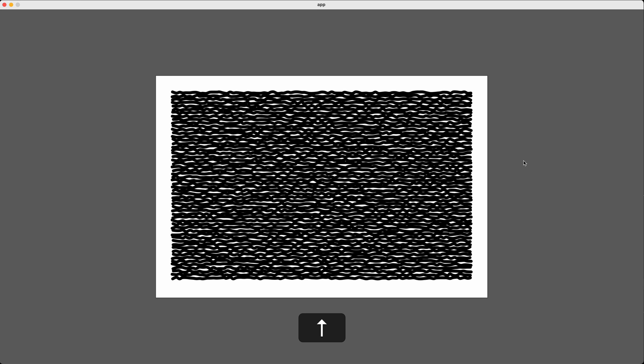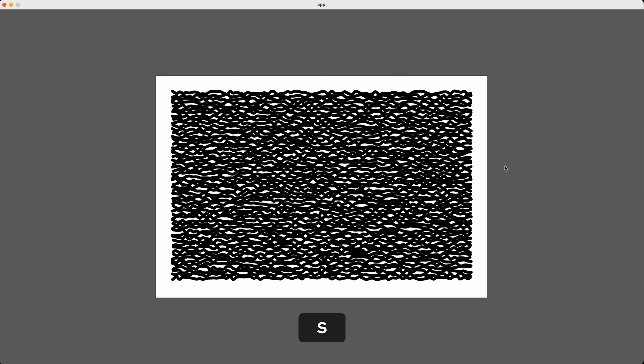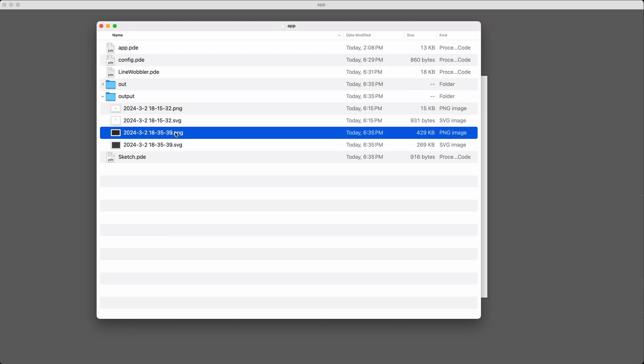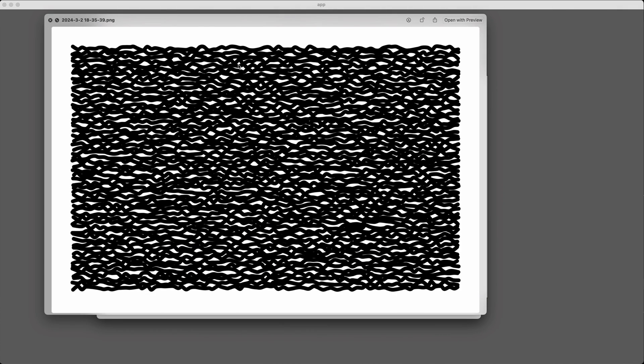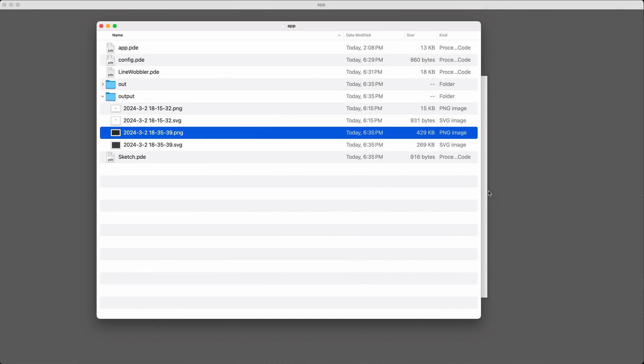Now if I run my sketch, I see those slightly wobbly lines and I can press the up arrow to make them more and more wobbly. When I get something I like, I can press S to save and I'll get that plot ready SVG in my output folder. There it is. What could be easier?